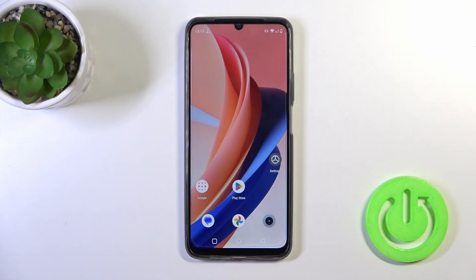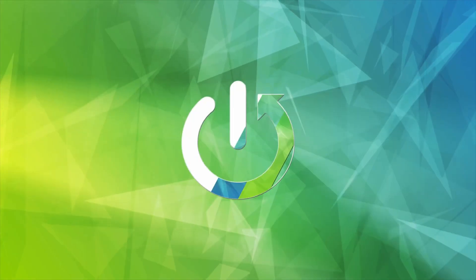Hi, this is the Realme NRC N53 and I'll show you how to enable or disable the NFC option on this device.